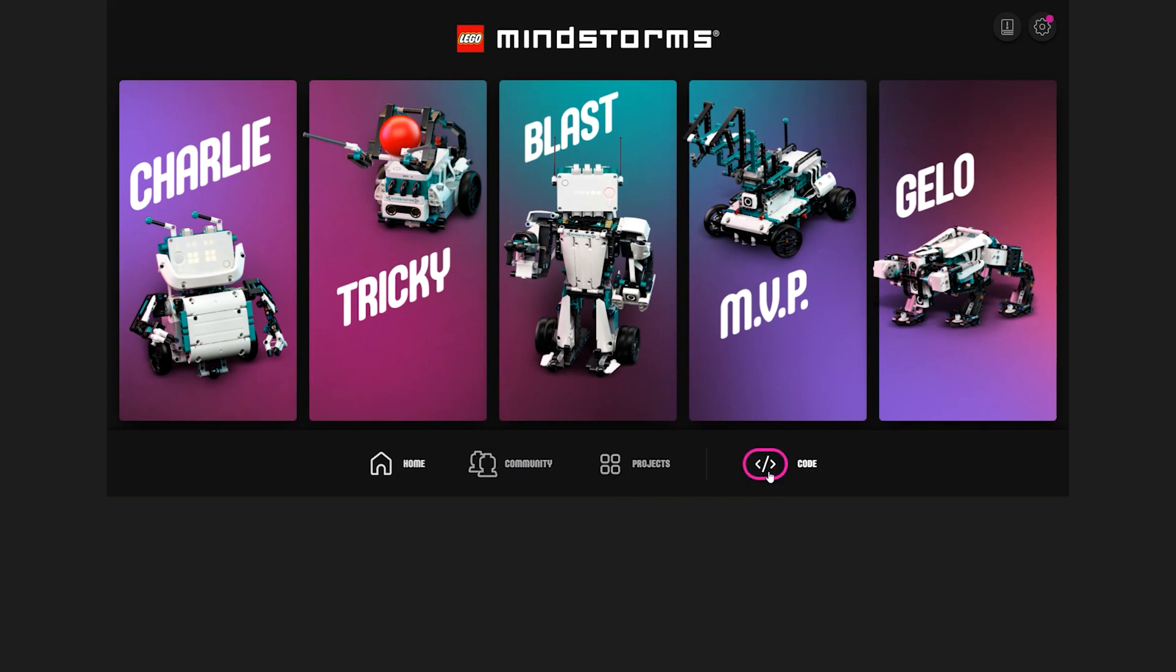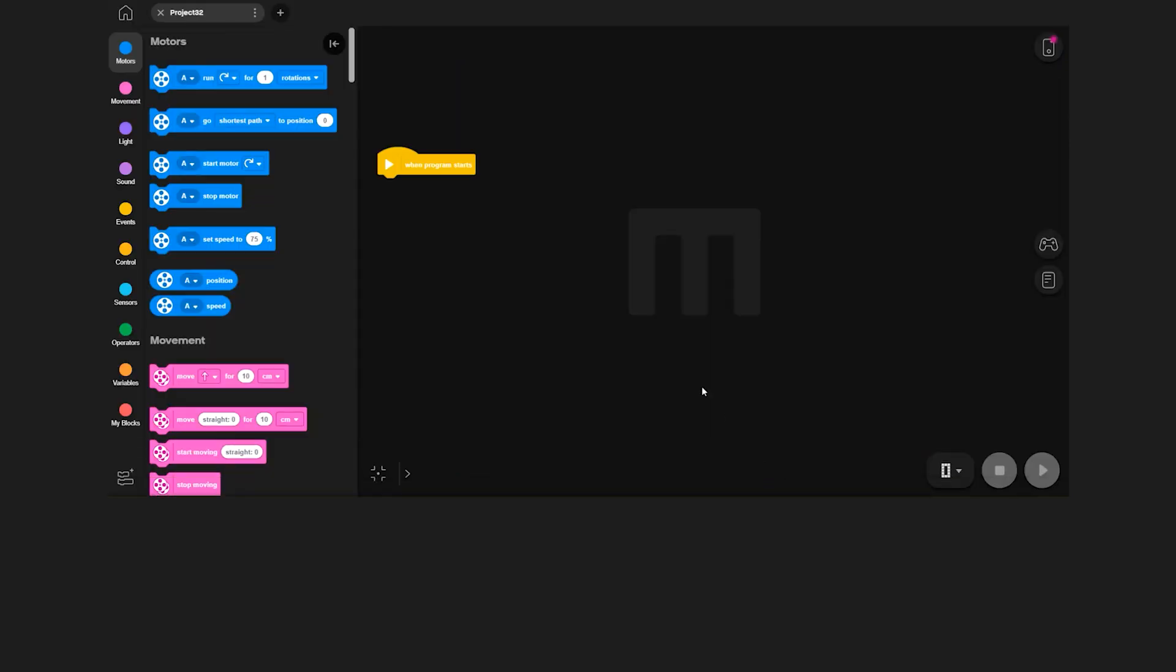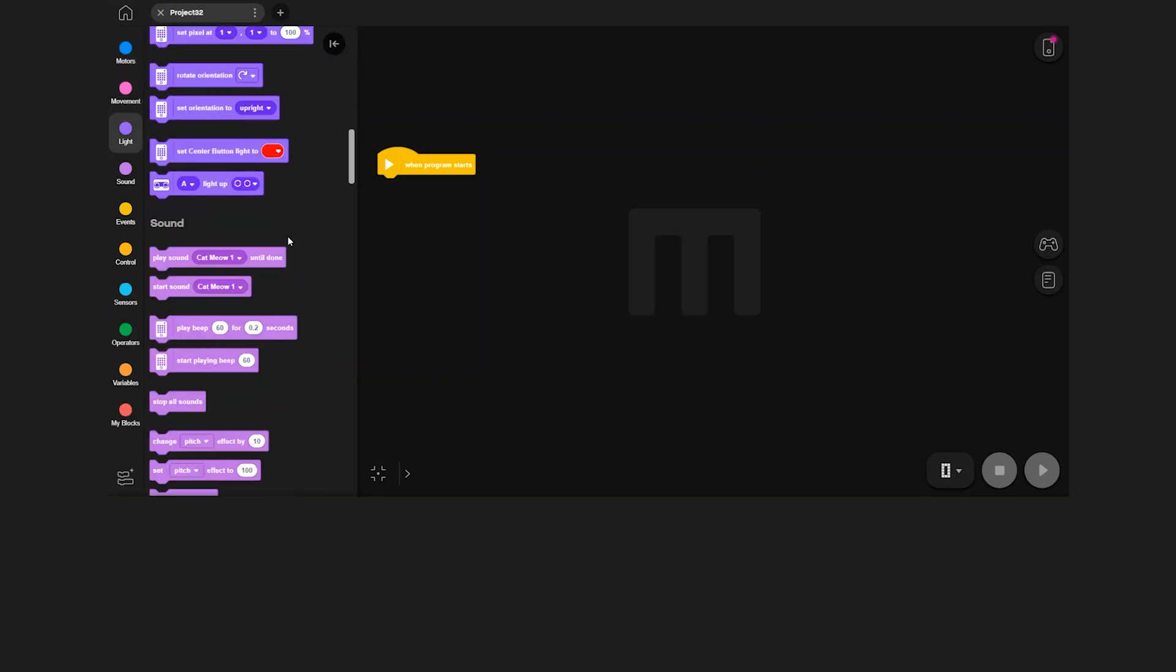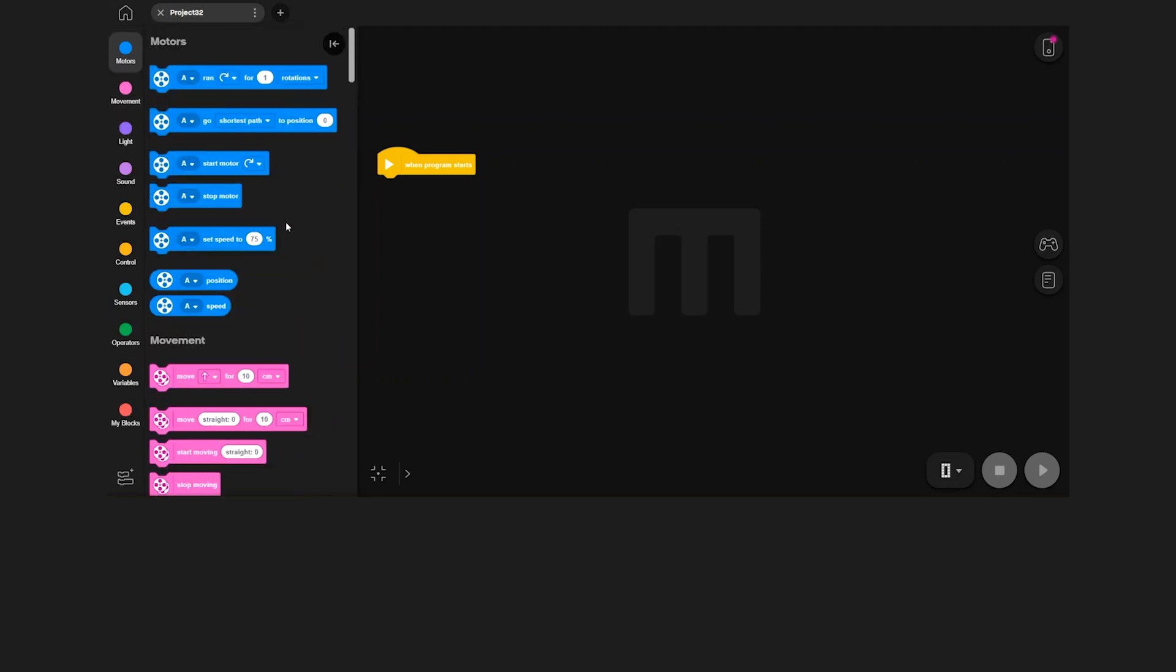Click on code and you will see the coding canvas. On the left, you can see the code block categories, then the code blocks themselves, and in the middle is the canvas where you drag code blocks over to write your program.